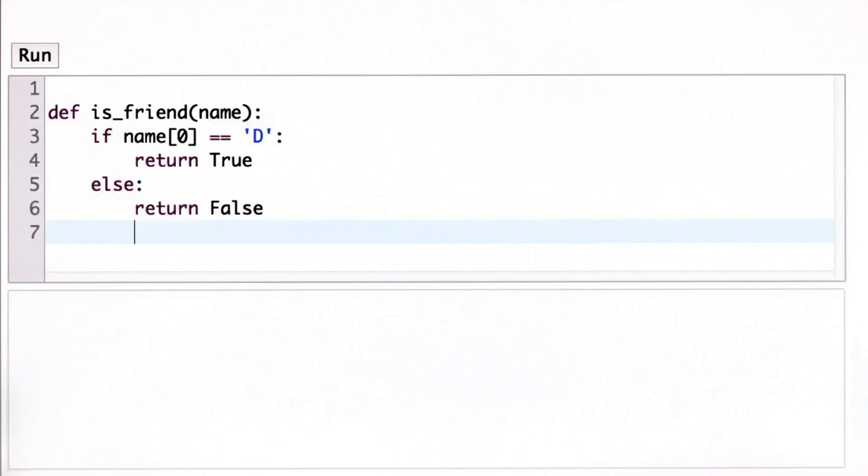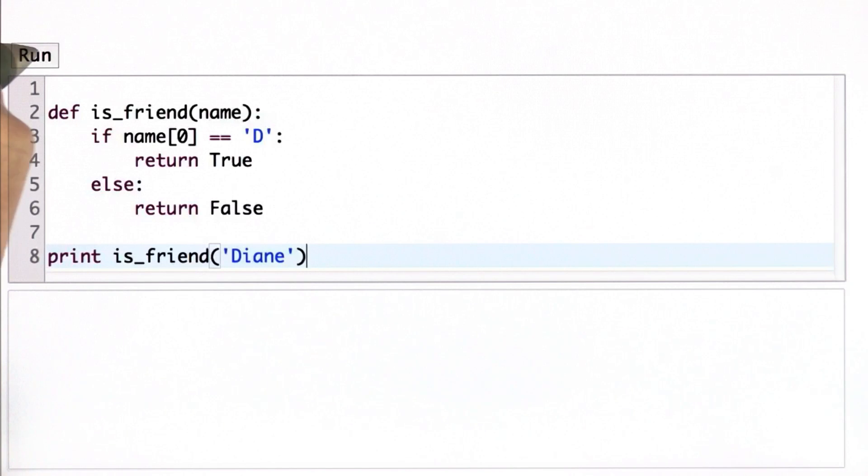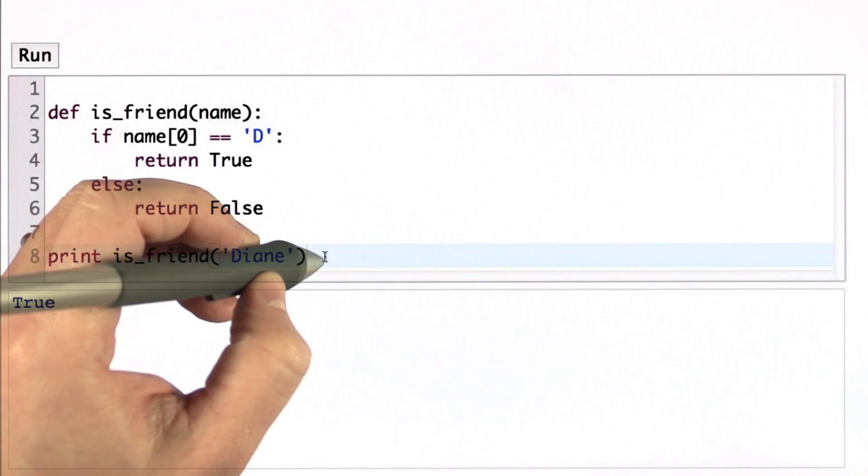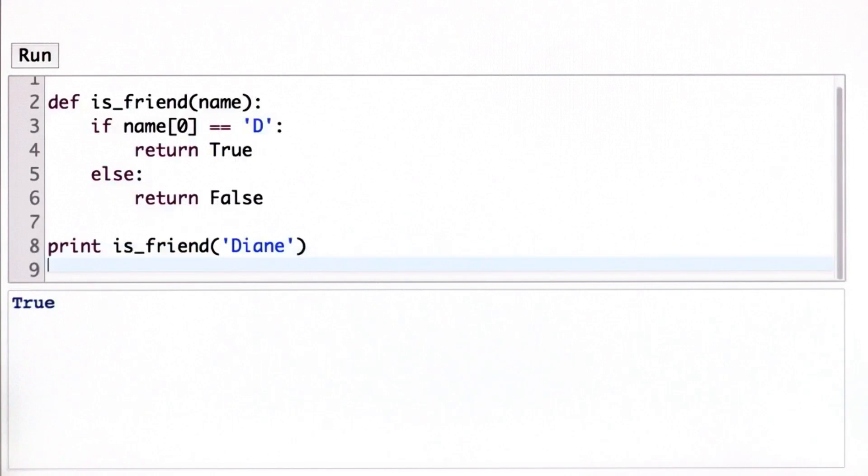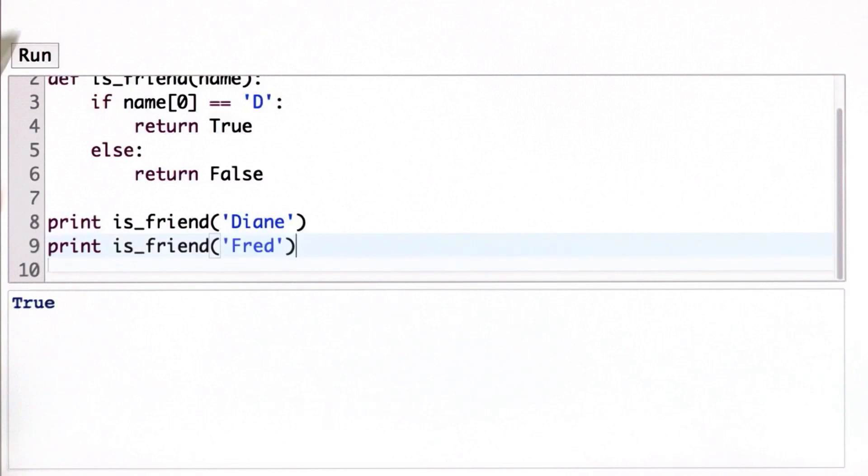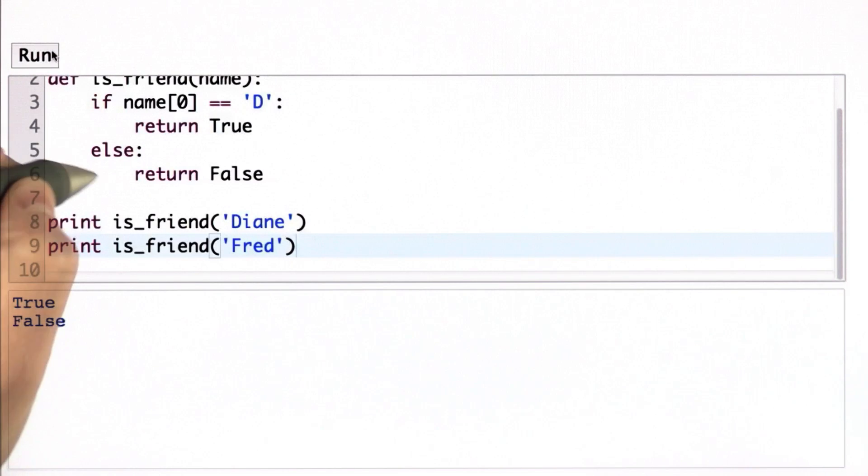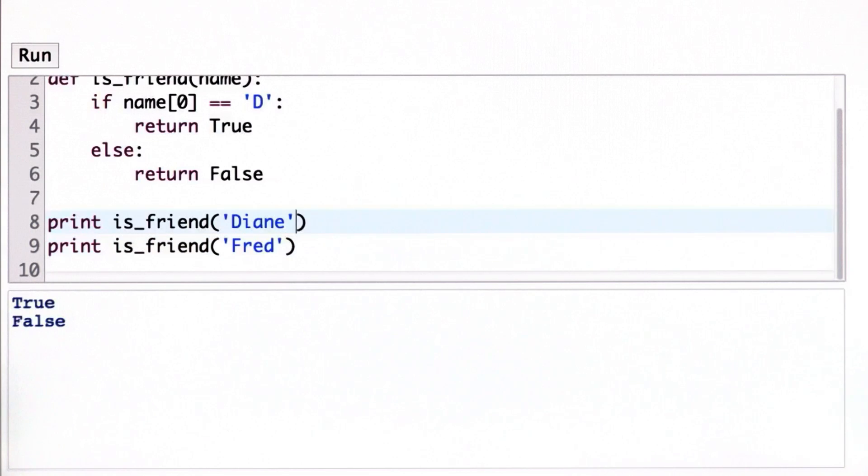So let's try that. With our example Diane, we get is_friend is true, and when we try with Fred, we get the output false. So this looks like what we want.